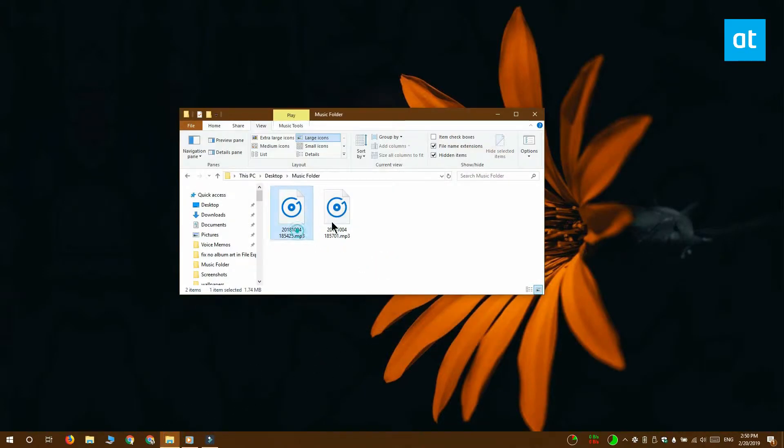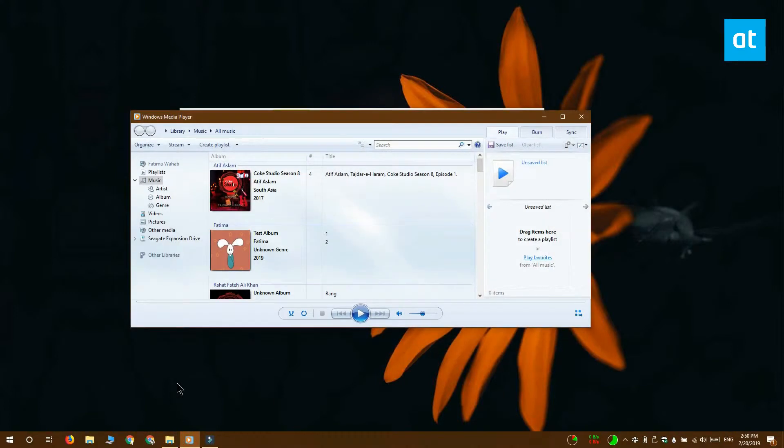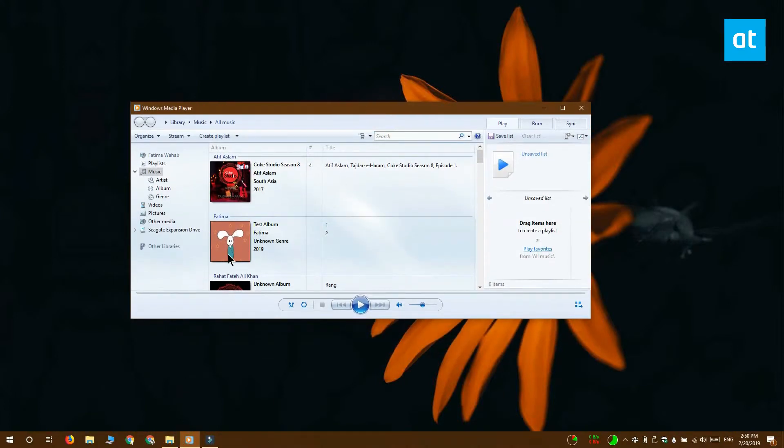The album art might be embedded in the file and may show up in various music players, but it's not going to show up in File Explorer.